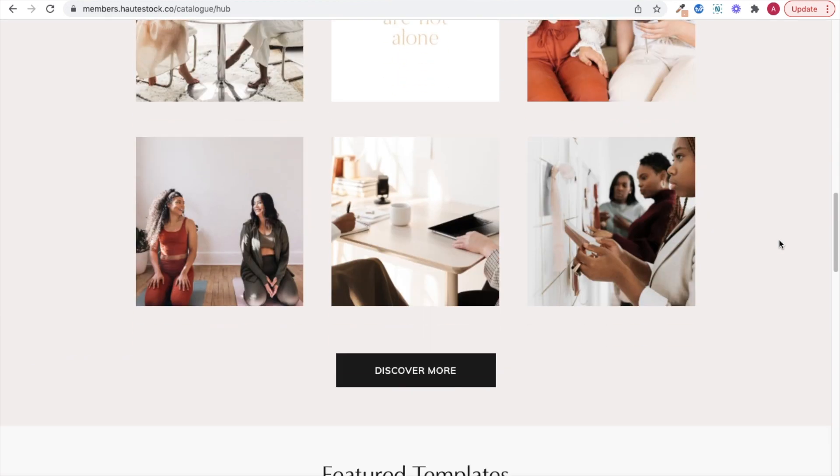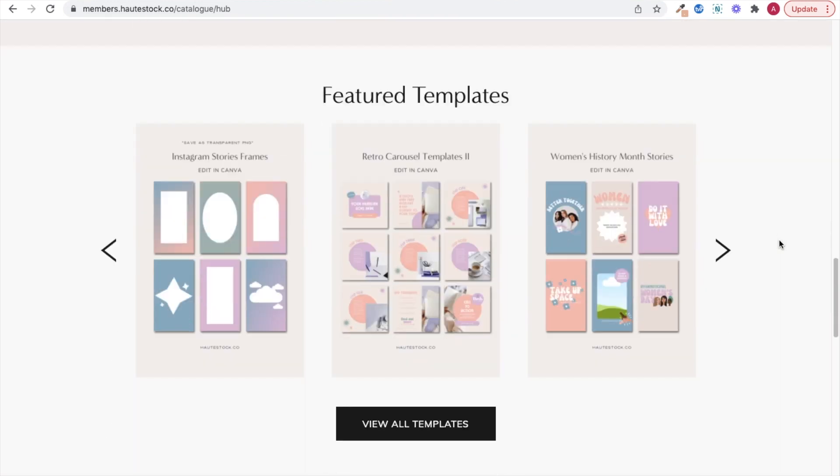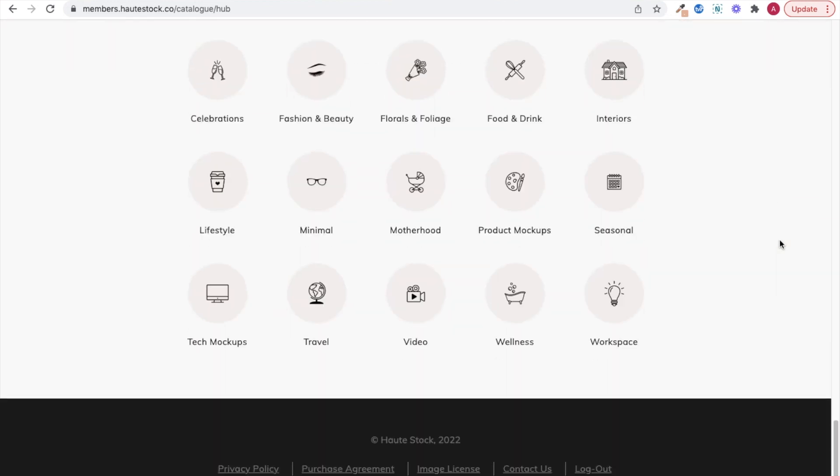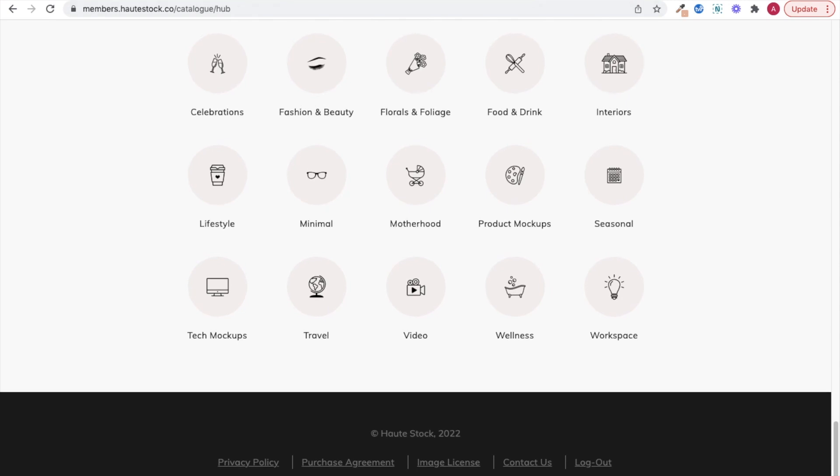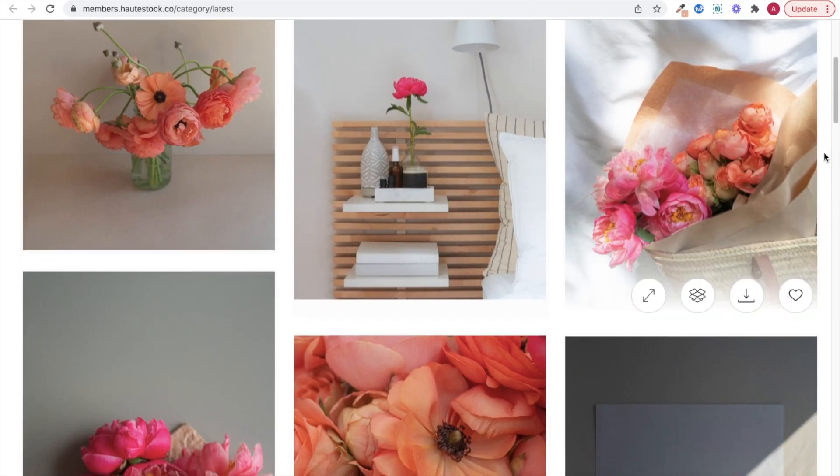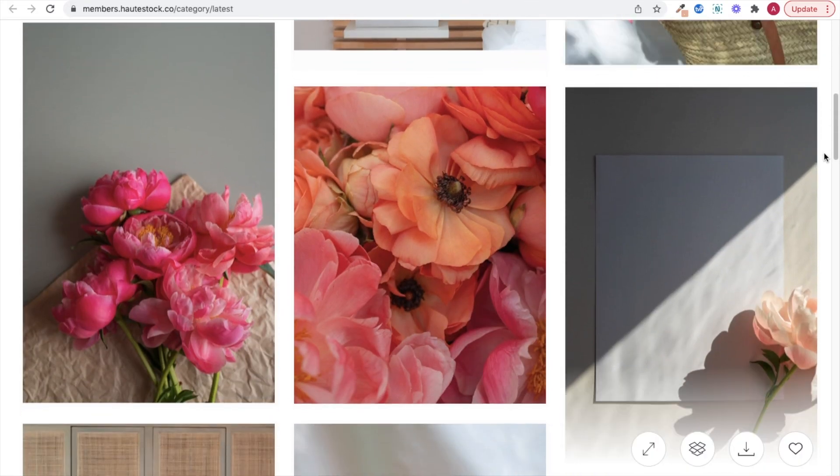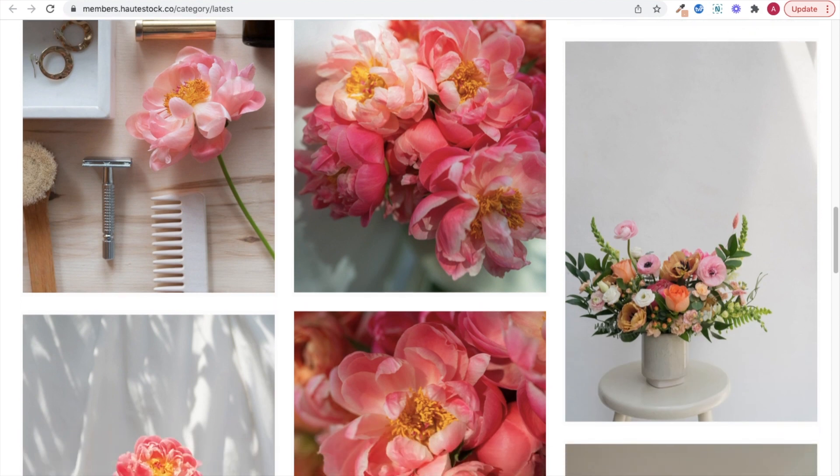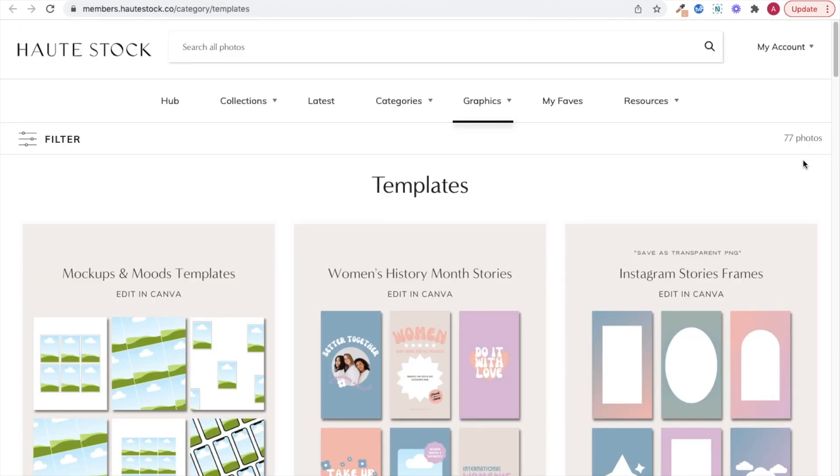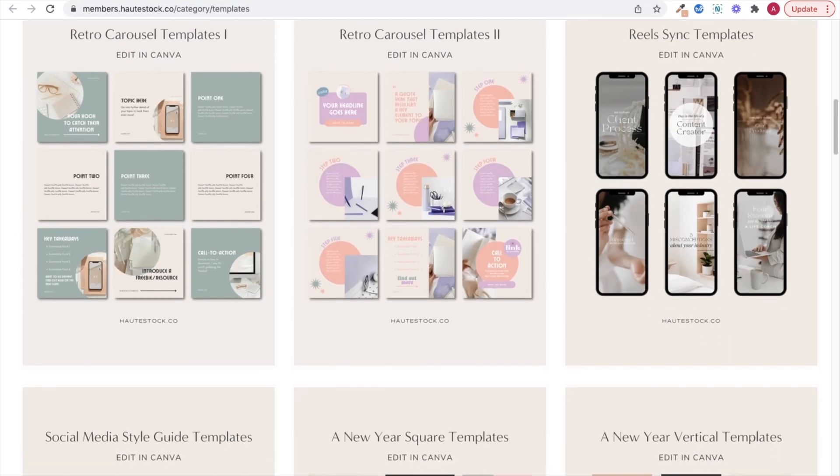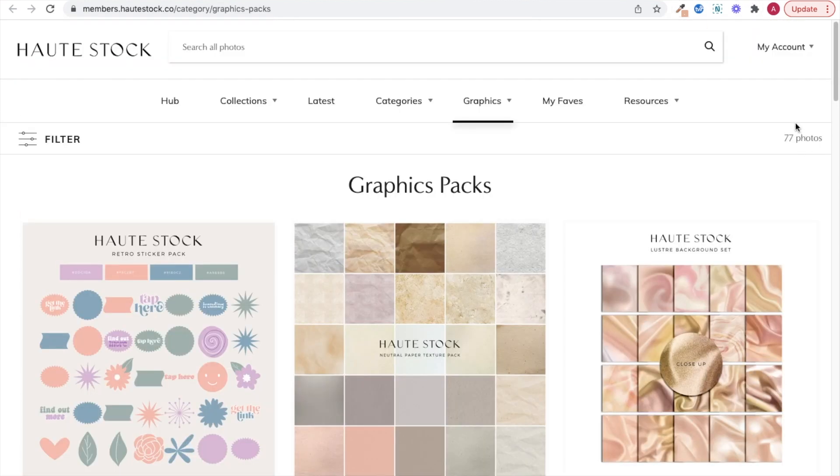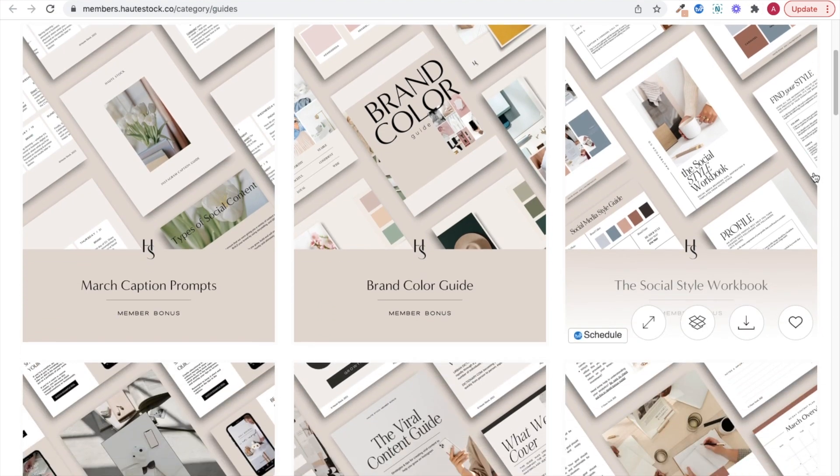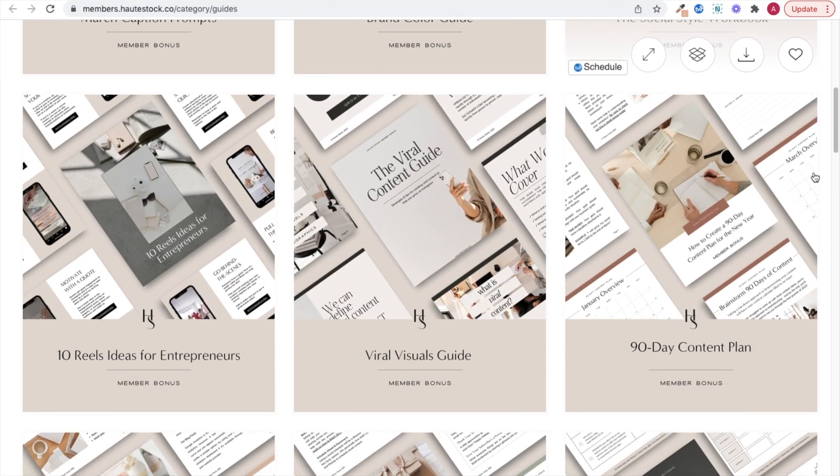This video is brought to you by Hot Stock, the visual content membership for women entrepreneurs. We help women-owned businesses and brands save time, stress less, and show up online with confidence using our carefully curated stock photos, customizable templates, designer branding elements, and monthly marketing guides.